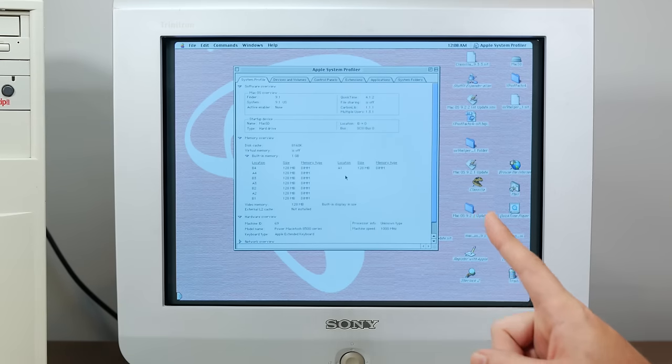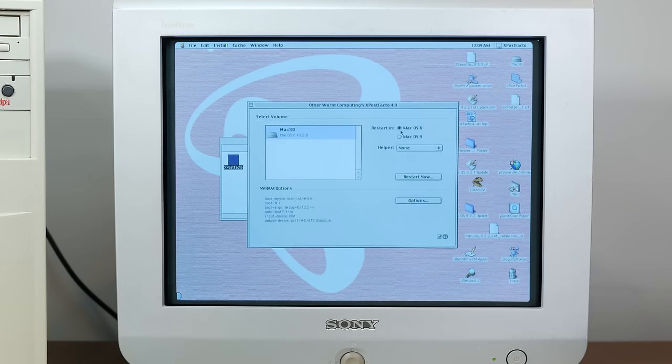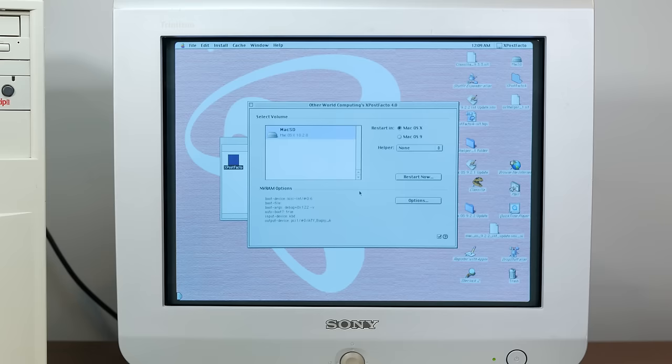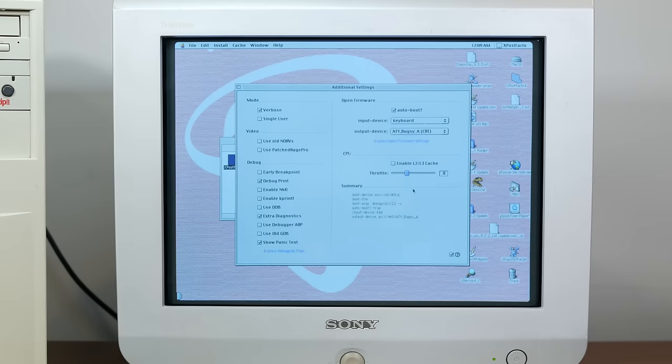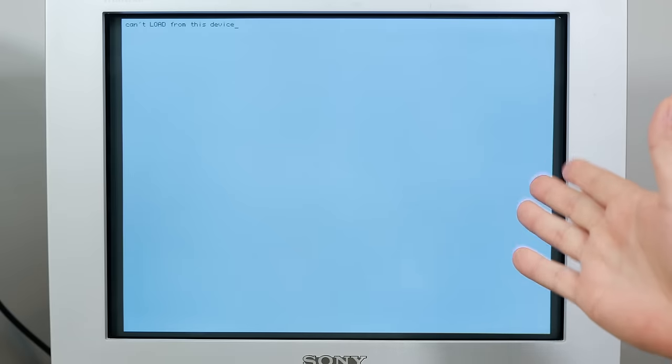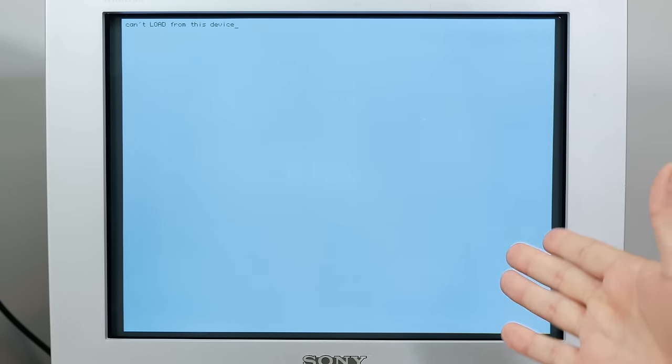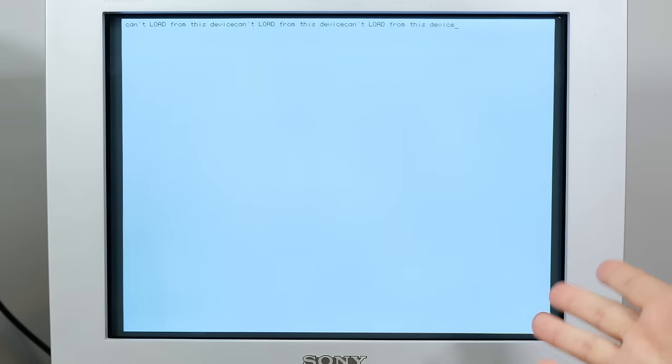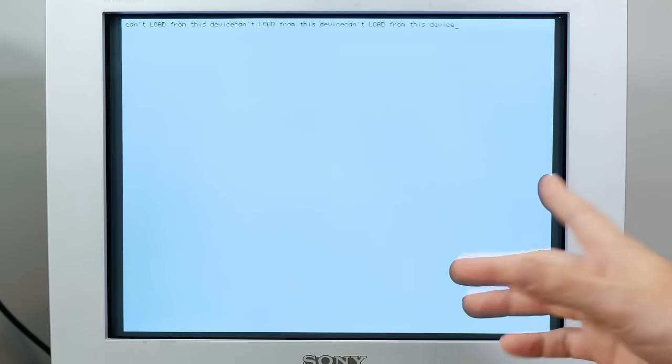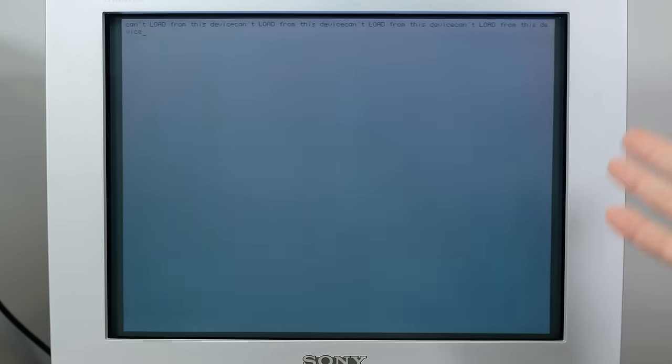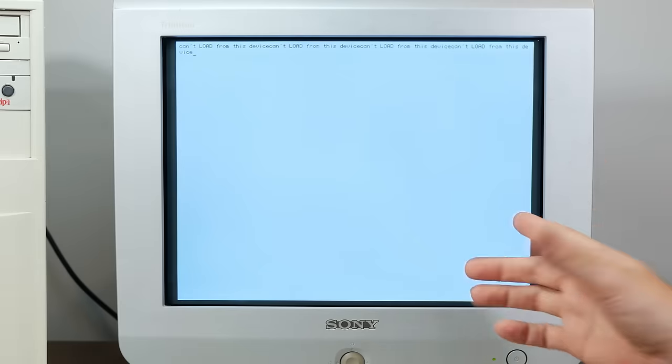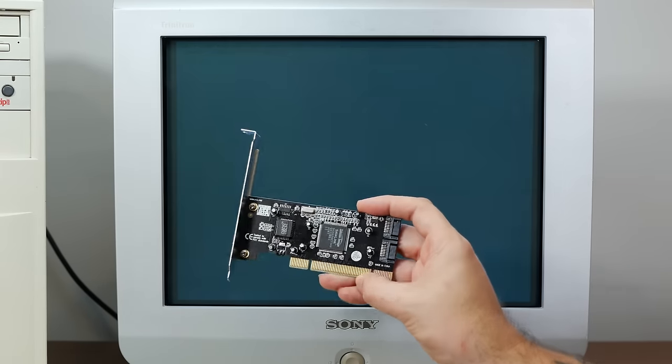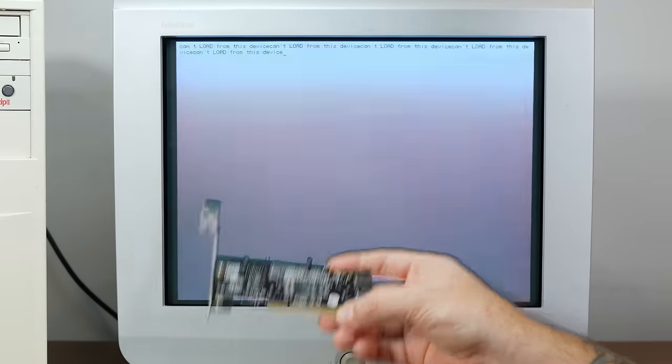There's just one slight problem, which I'll show you right now. If we boot into Mac OS 10, our 10.2.8 Jaguar install, which works just fine on the G3 500. But no matter what I set this to, I get this. Open Firmware complaining can't load from this device. So I don't actually know what's wrong with this, but I've trial and errored pretty much every setting in XPostFacto.